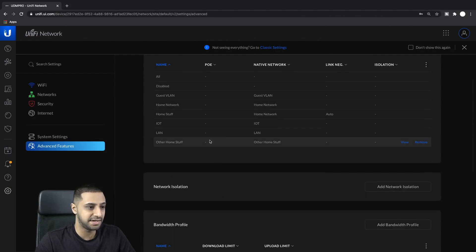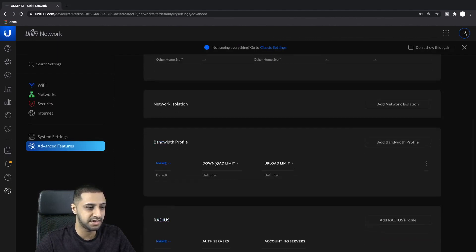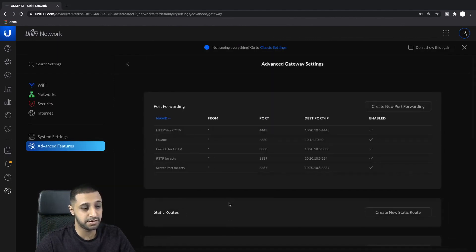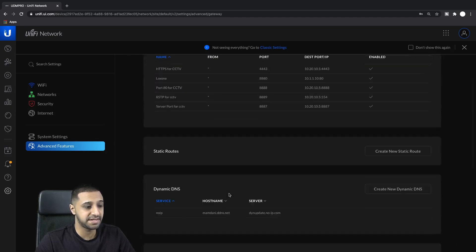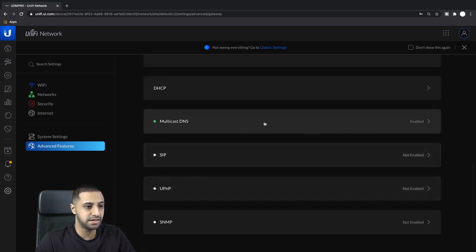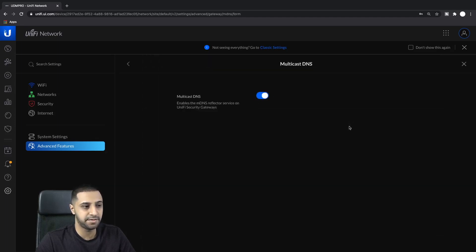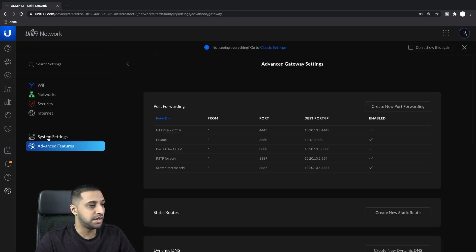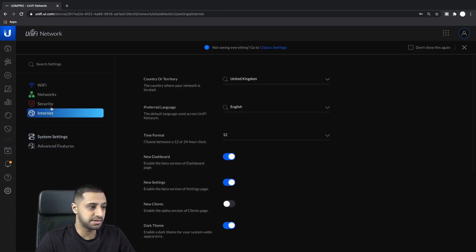Going to Advanced Settings and scrolling to Advanced Gateway Settings, you'll see MDNS listed there. I already have it enabled, but you can enable it here. The next step is to go to Security, then Internet Threat Management.